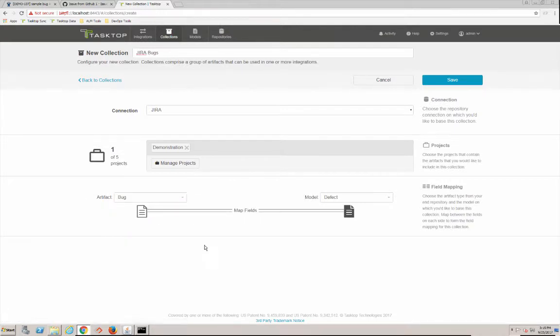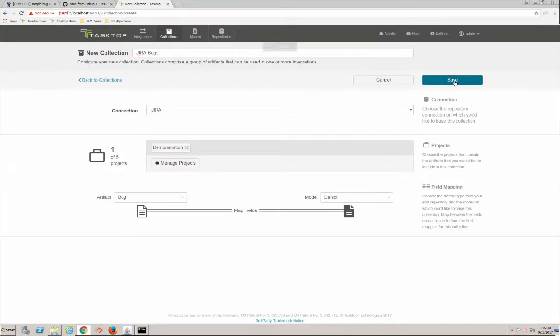Oh, I didn't properly get my project there. There we go. And we're going to choose the bug artifact type in Jira. Jira has multiple artifact types, GitHub just has issues. Okay, we're going to save that.